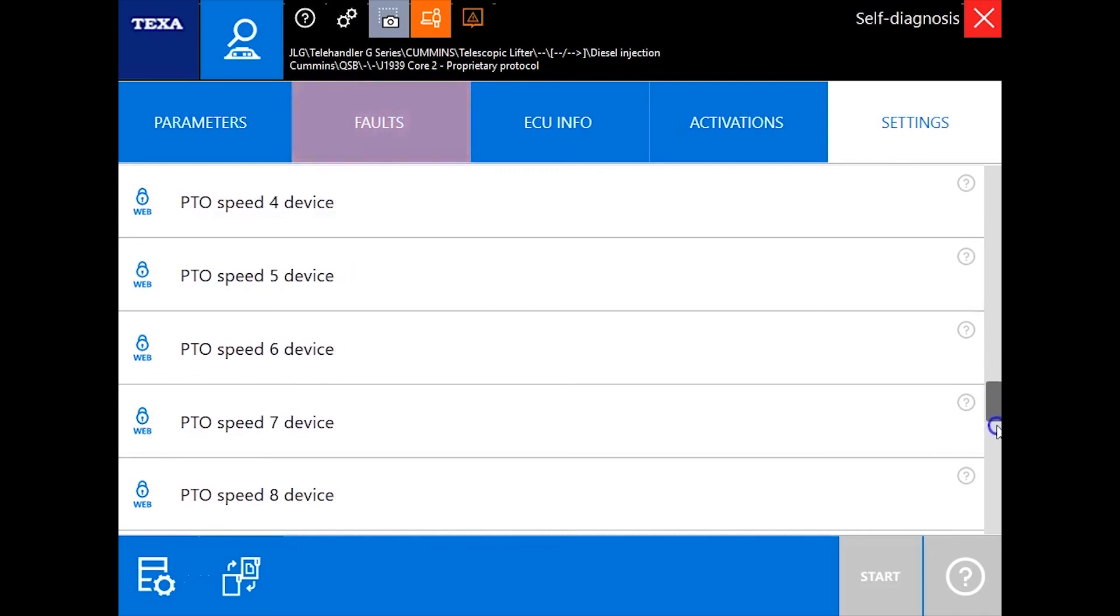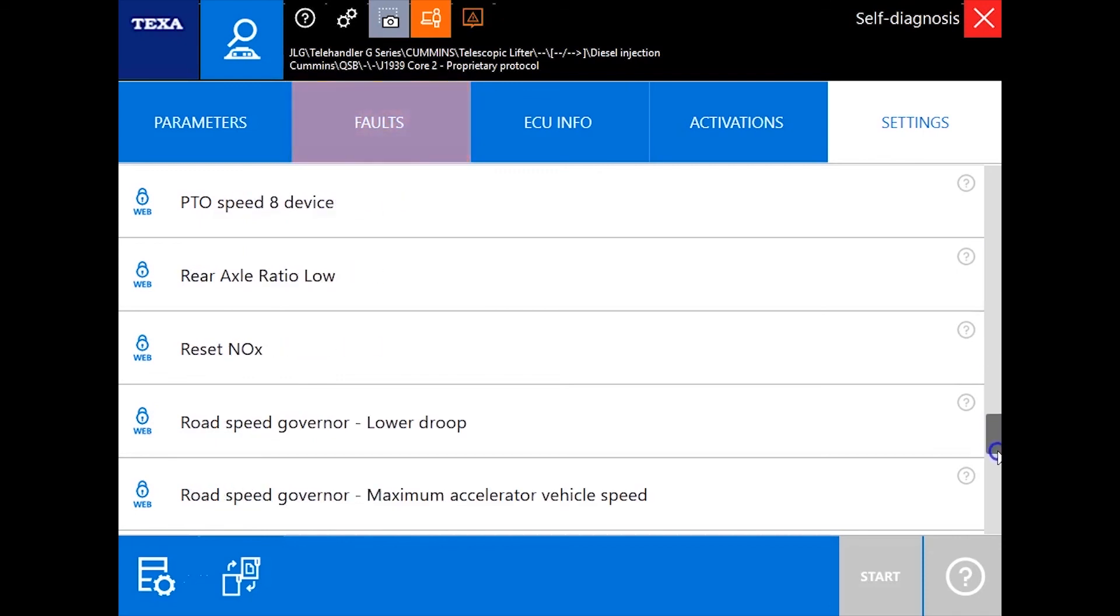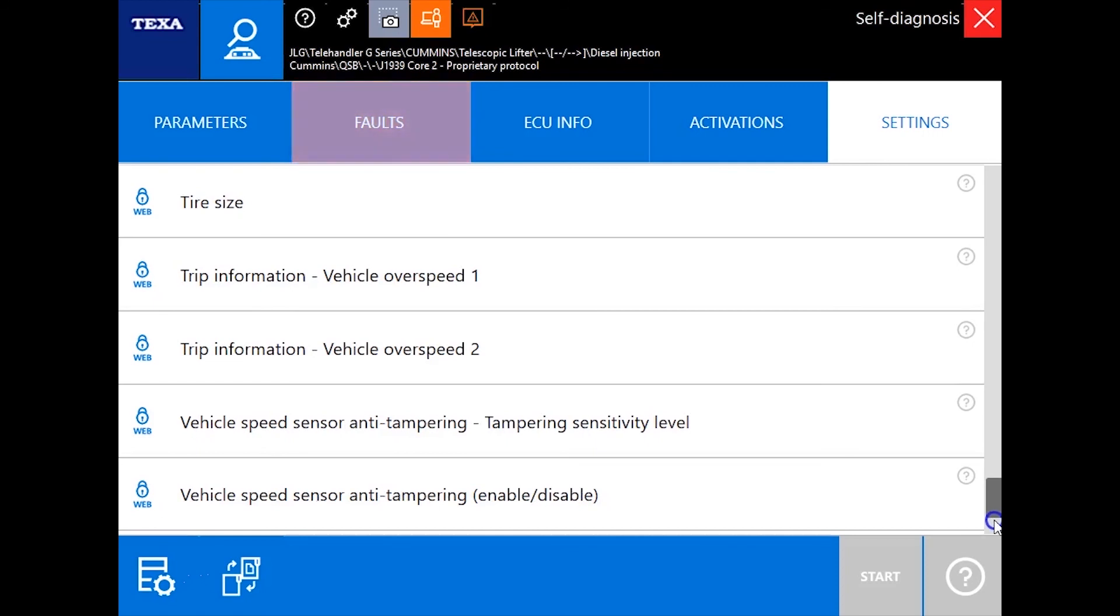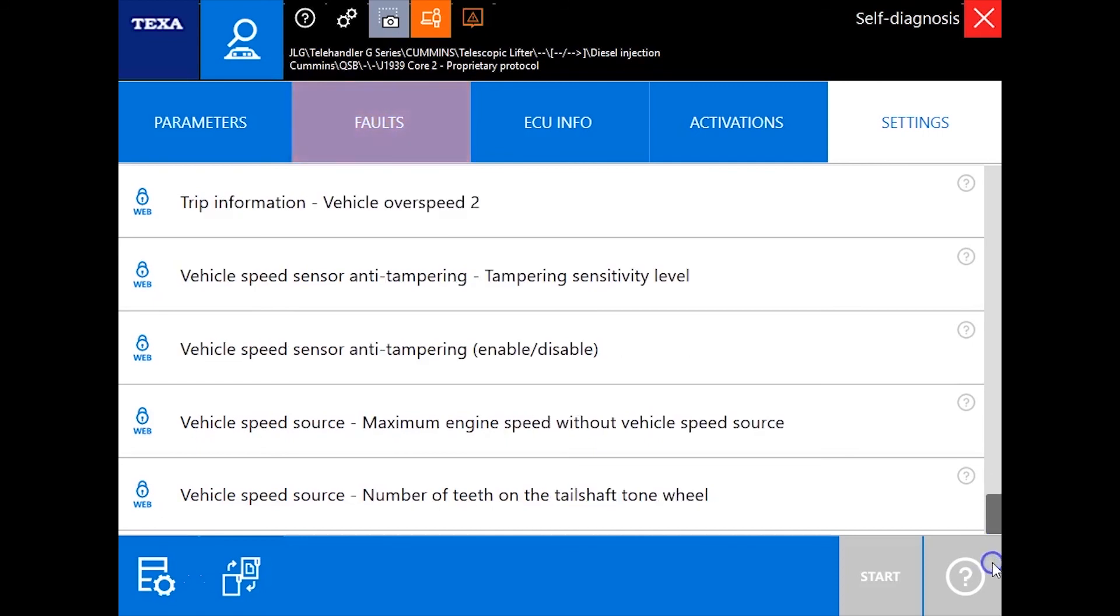So thank you for watching our quick little video. I hope you enjoyed it. TEXA off-highway, great diagnostic tool. Highly recommended for you. Thank you.